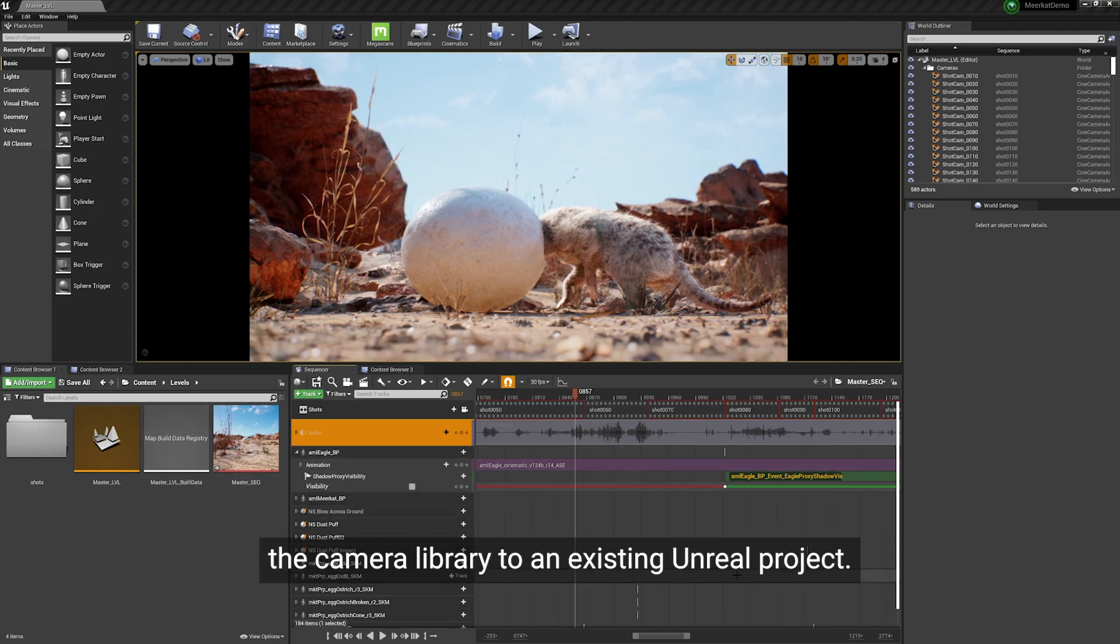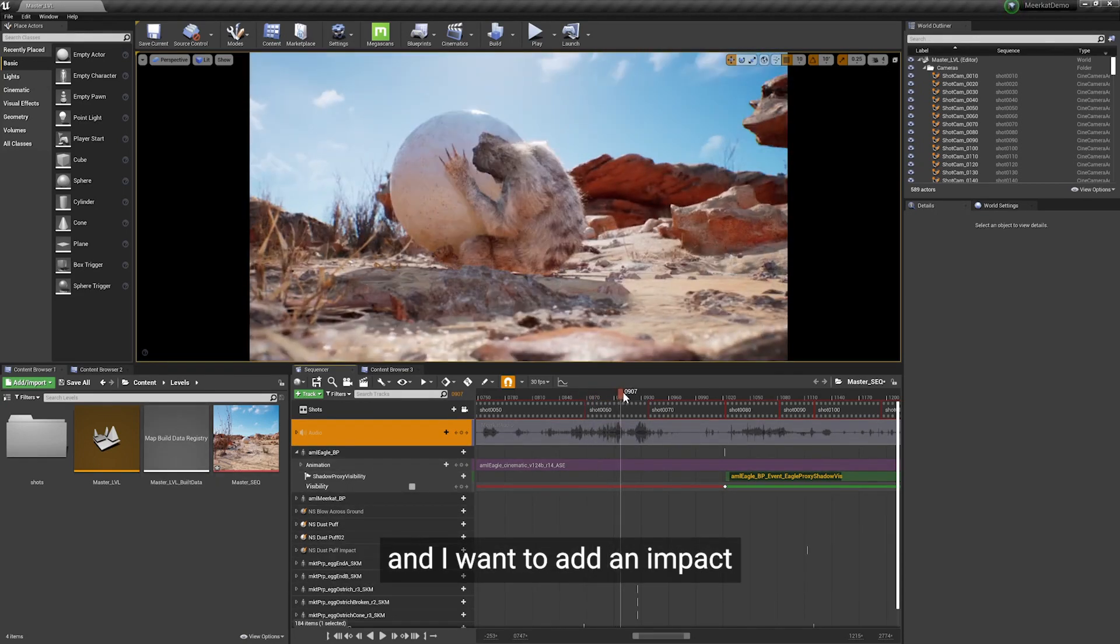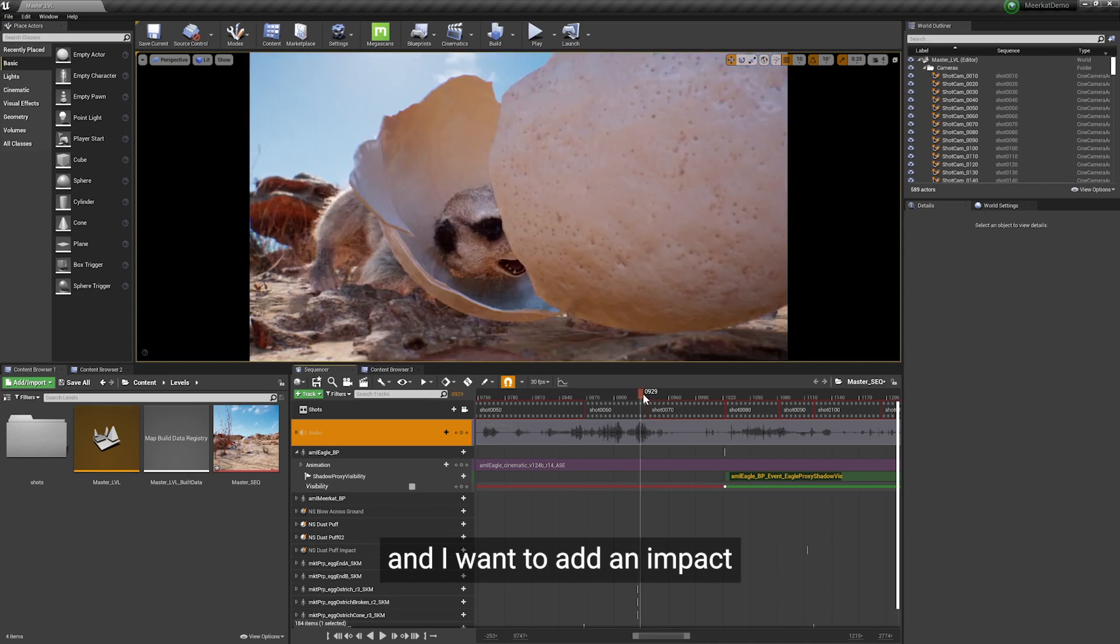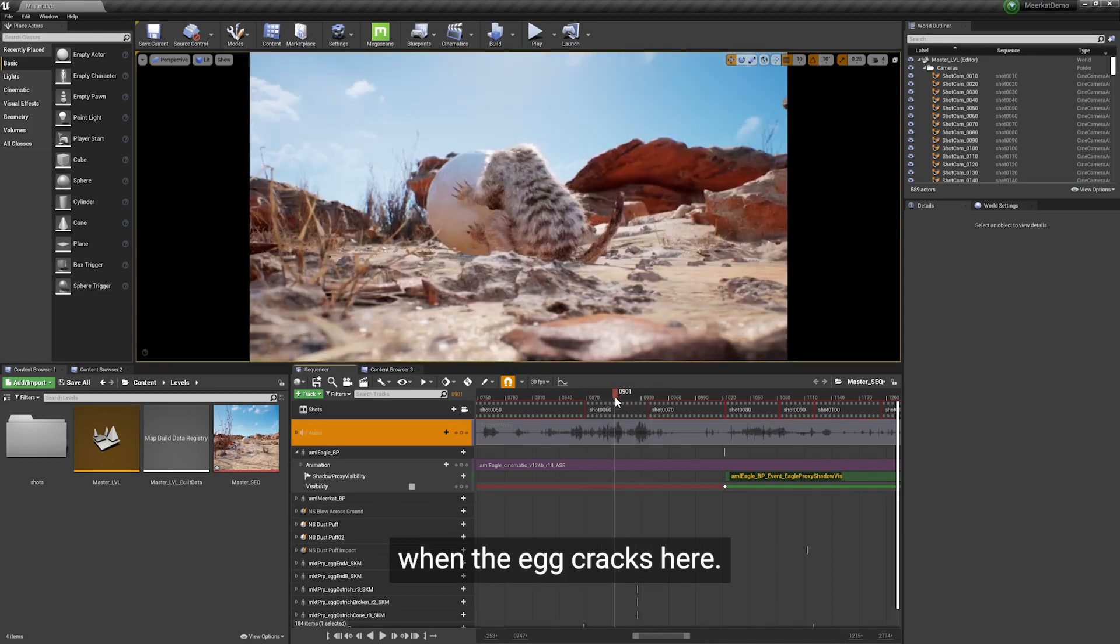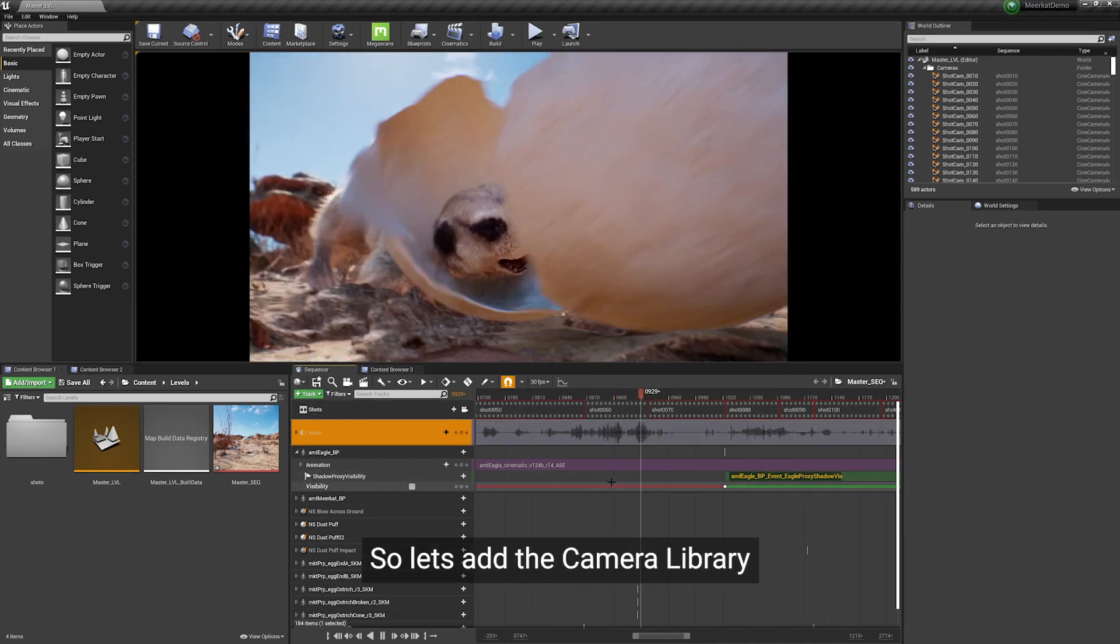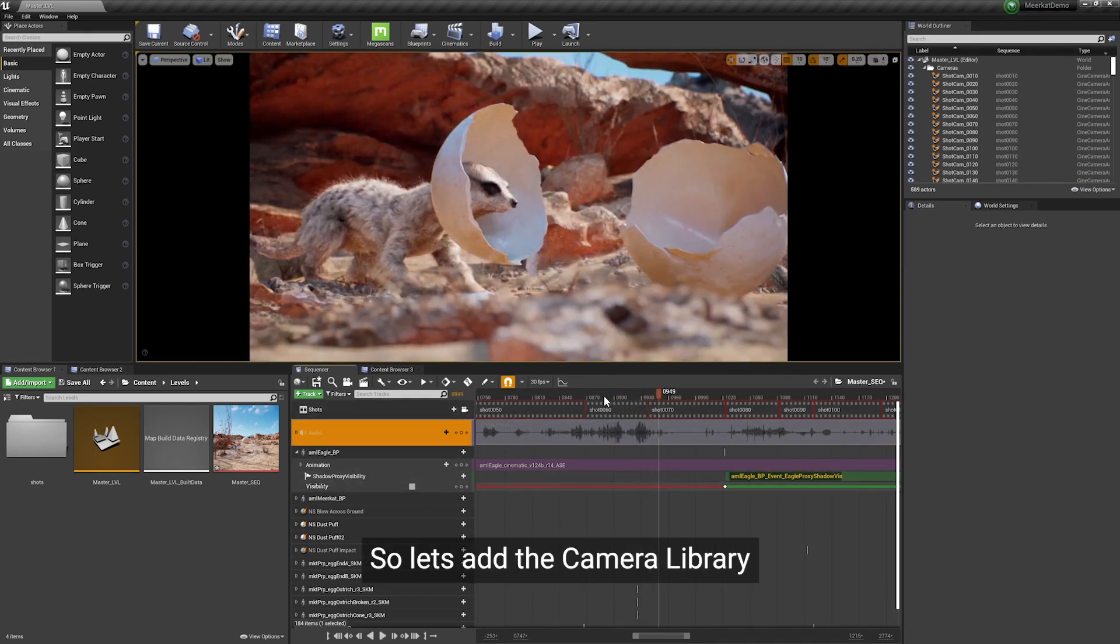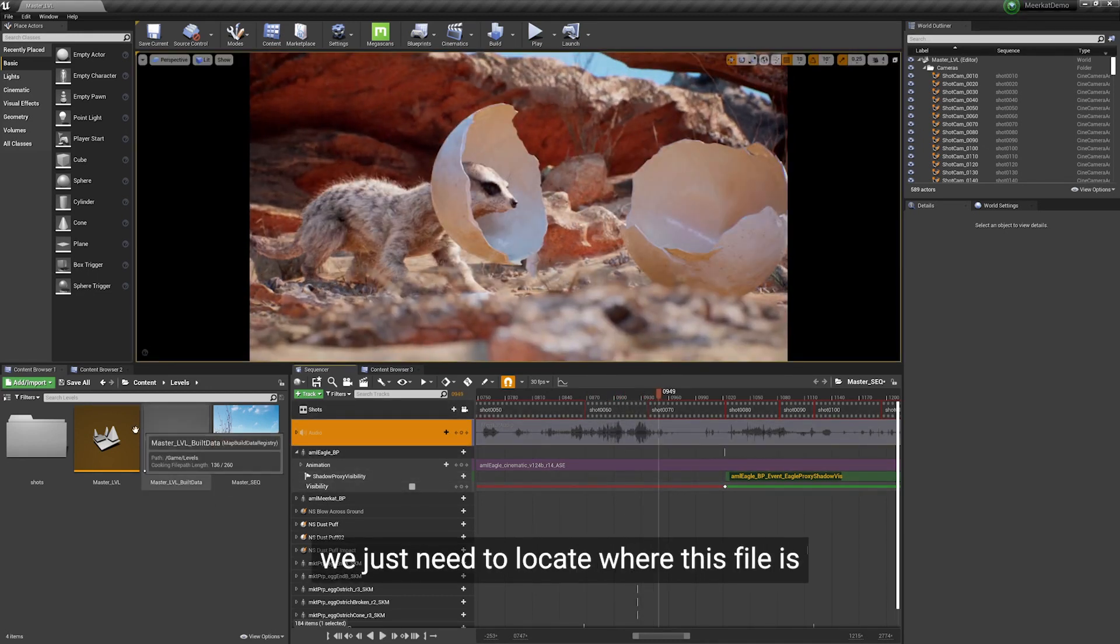So let's say we want to add the camera library to an existing Unreal project and I want to add an impact when the egg cracks here. So let's add the camera library.